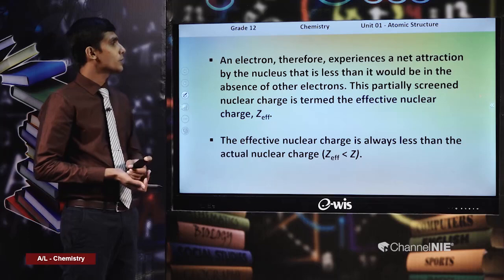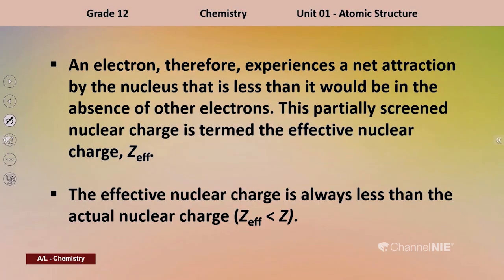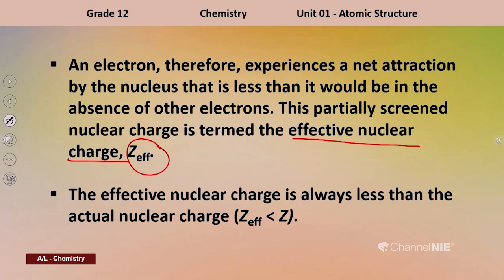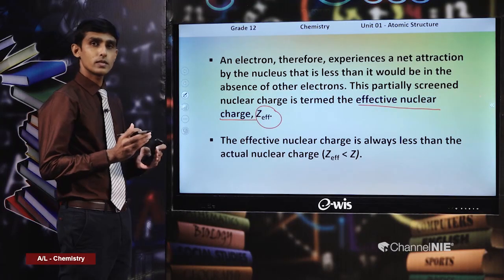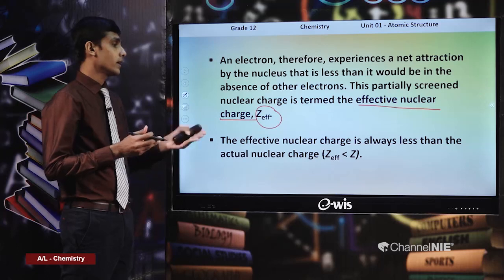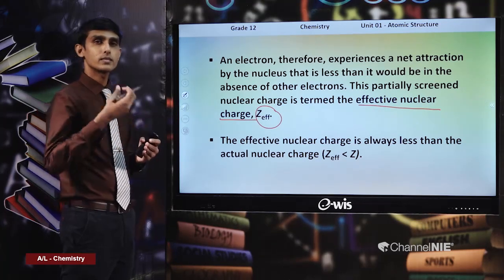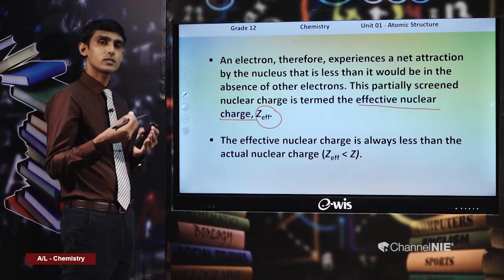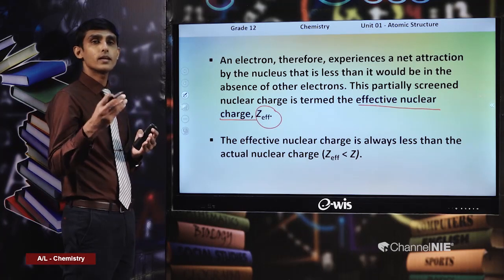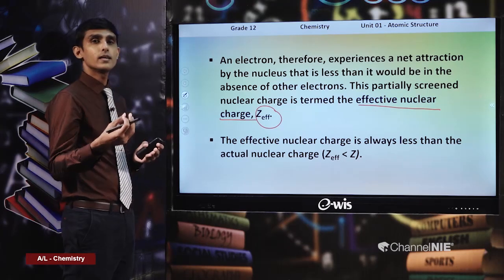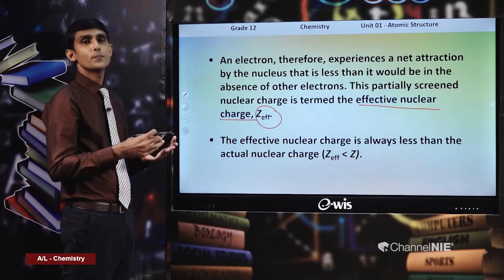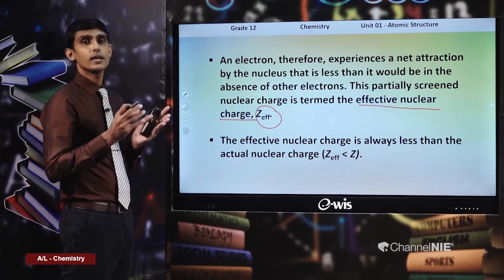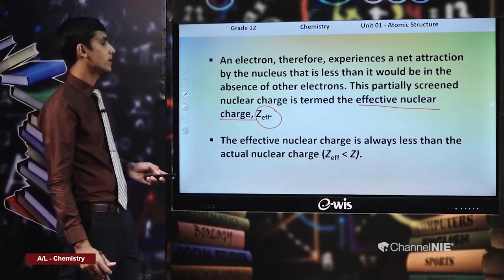An electron therefore experiences a net attraction by the nucleus that is less than it would be in the absence of the other electrons. This partially screened nuclear charge is termed the effective nuclear charge, denoted Zeff. Effective nuclear charge is always less than the actual nuclear charge — the number of protons. It represents the actual attraction felt by the particular valence electron being considered, since the nucleus is shielded by the core electrons.